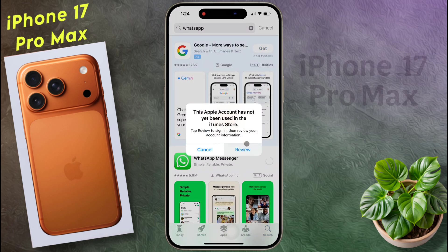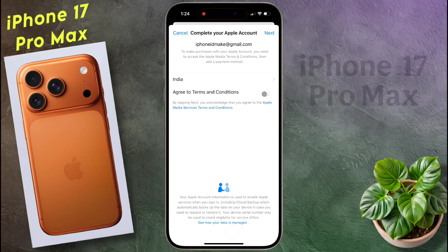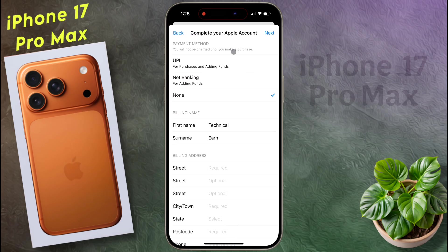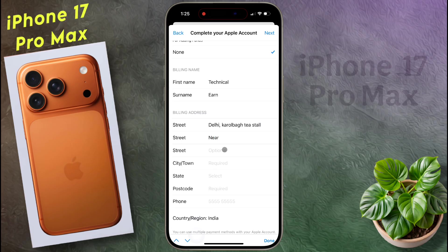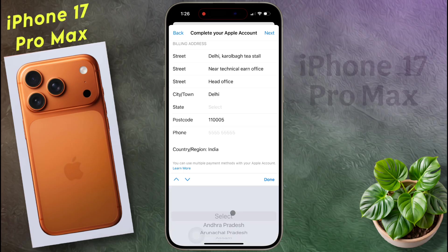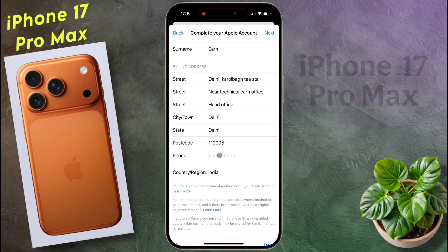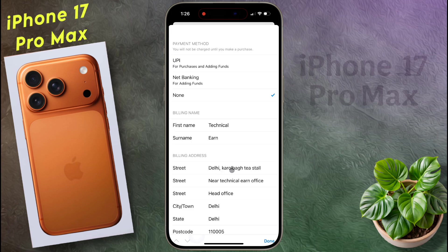Click on Review. Then a new page will open. Agree to the Terms and Conditions and click Next. On the next page, select the Payment method None, then enter the Billing Address. Enter your Full Address and PIN Code. Next, select your State. Now enter your Phone Number. Once all your details are filled, click on Next.